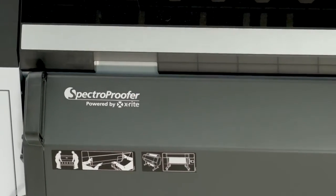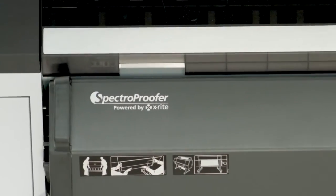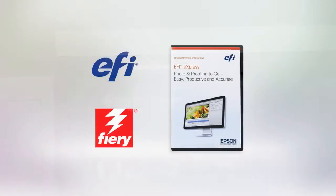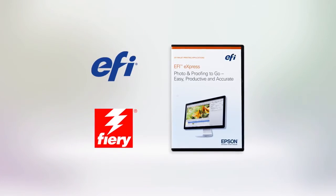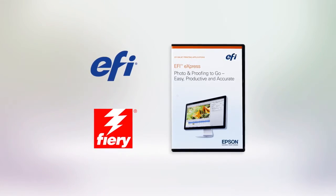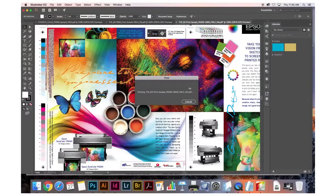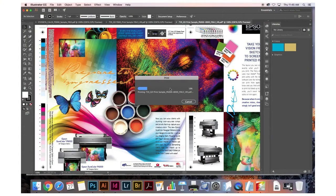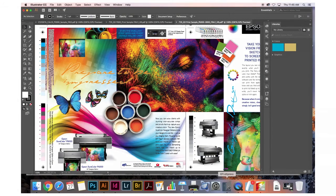The Spectro Proofer can be purchased and easily added at any time. The SureColor P6000 and P8000 are also available in a Designer Edition, developed to work seamlessly with graphic design applications such as the Adobe Creative Suite.